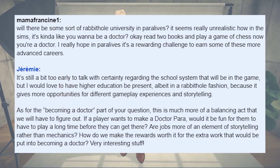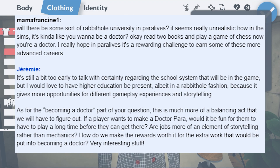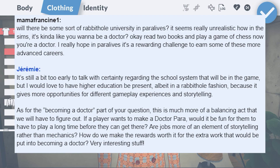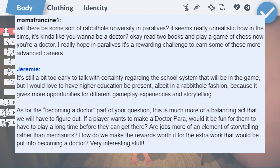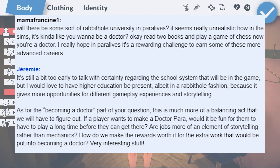Will Paralives include rabbit hole universities to start off with? If you wanted your para to be a doctor, would they have to go to university to get their medical degree, or just read two books and play chess a few times? It's a bit early to talk about the school system, but the developers do want there to be a higher education system present. As for becoming a doctor, that will be more of a balancing act and still needs to be figured out — whether it's more fun if the player needs to go to university, or if jobs are more of an element of storytelling rather than mechanics.